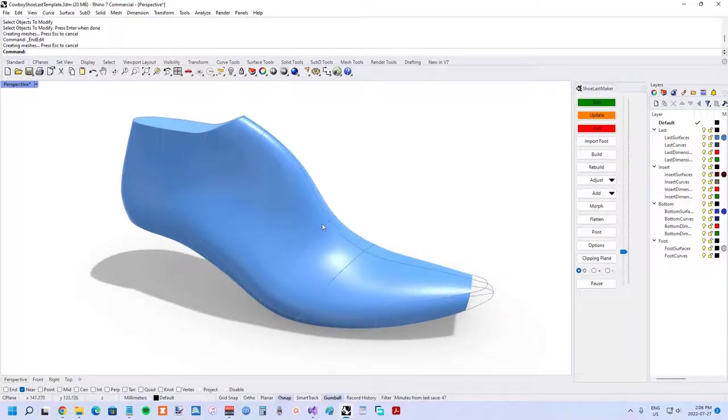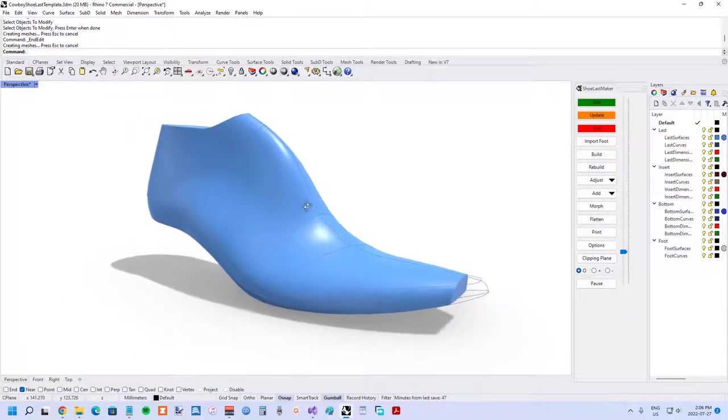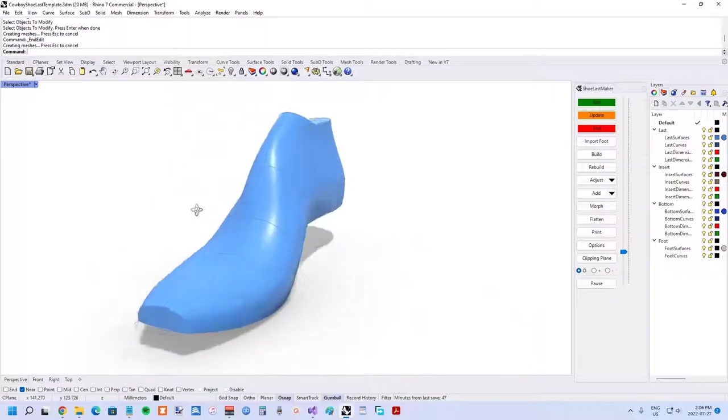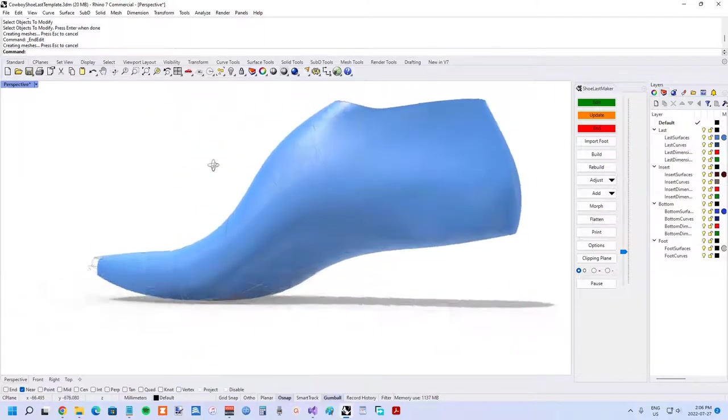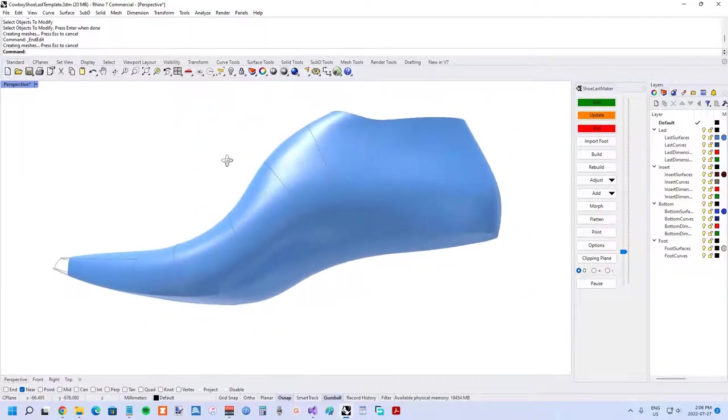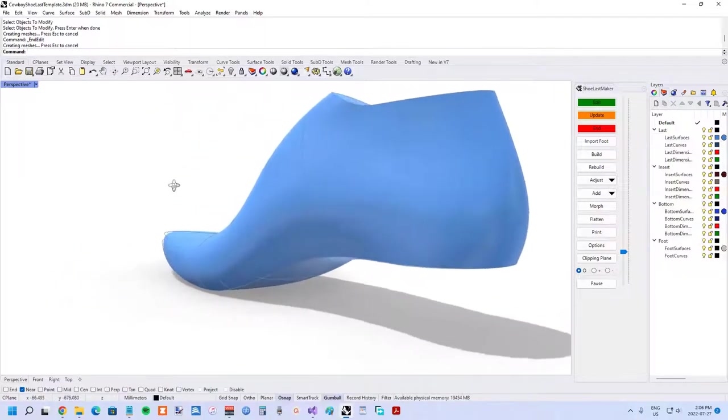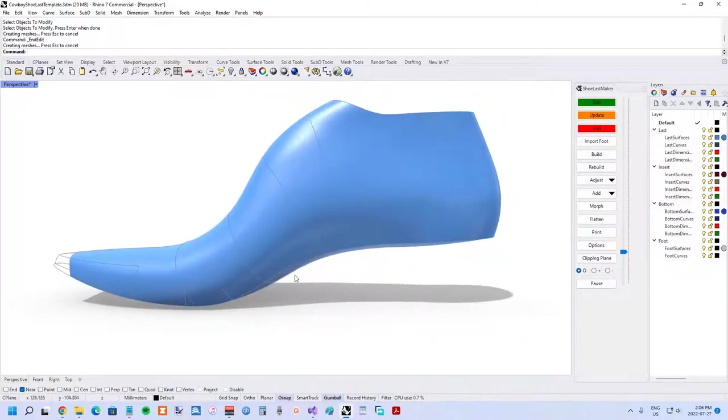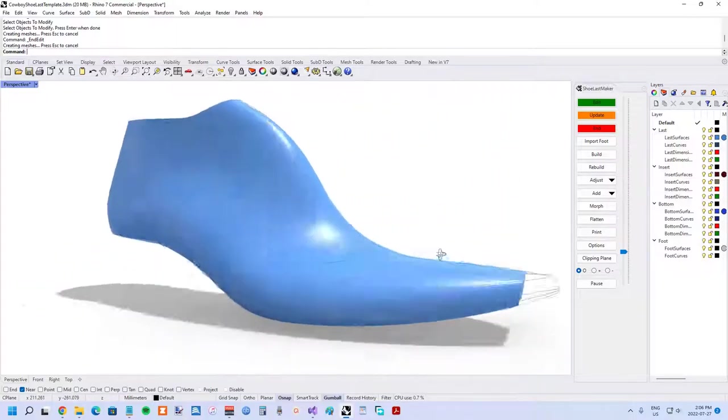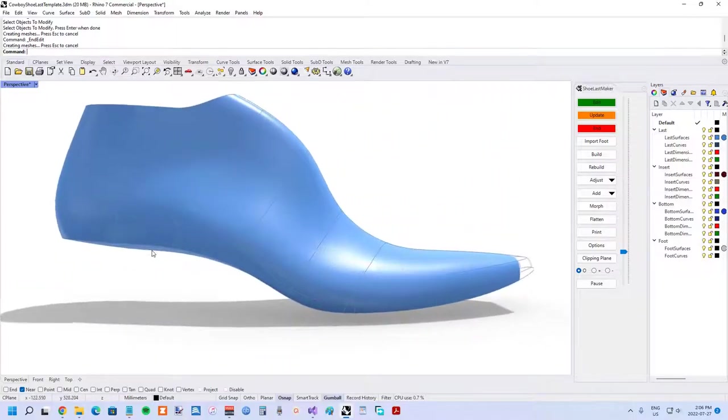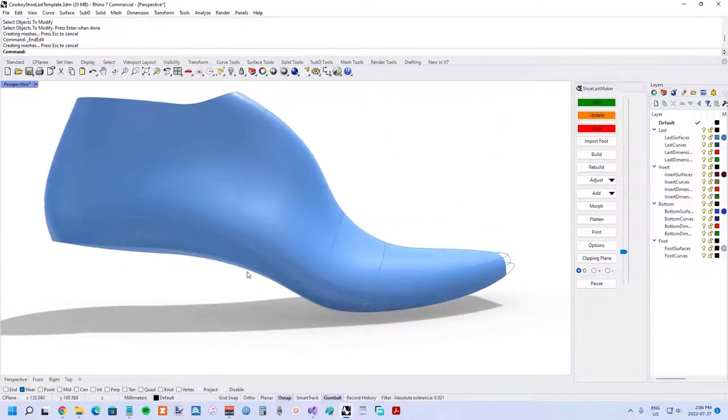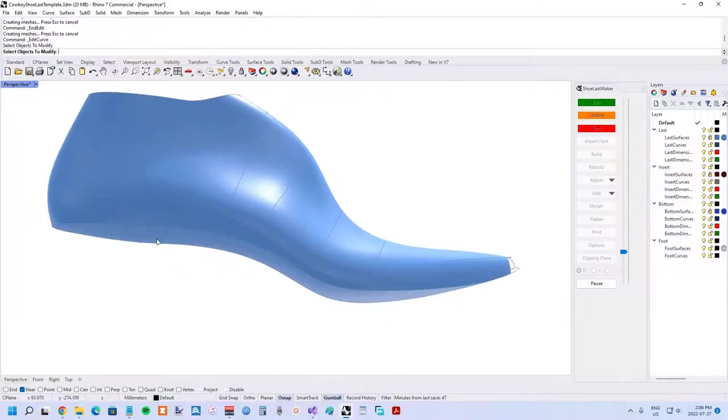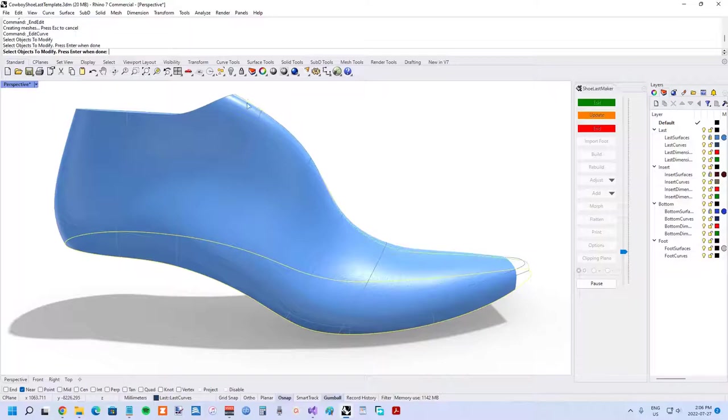And the final new feature that was required to get this classic cowboy boot shoe last shape was independent medial and lateral bottom profile blending curve control. So what I mean by that, if we look at the profile.